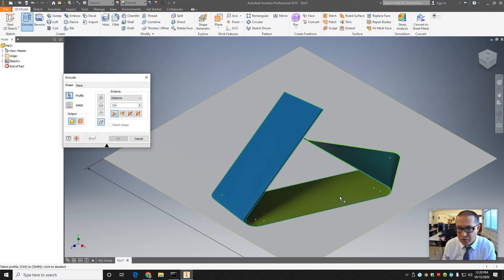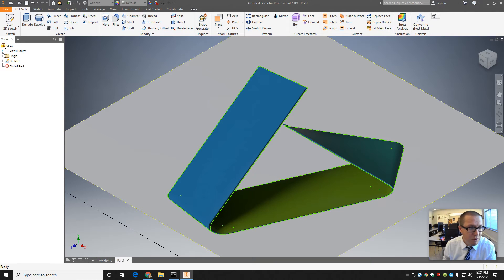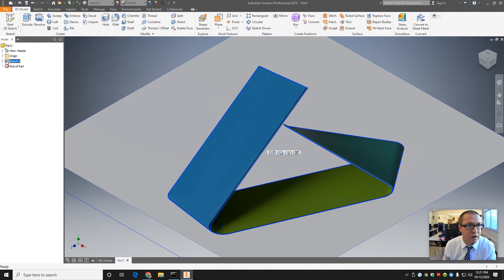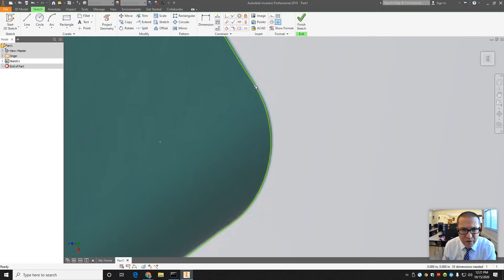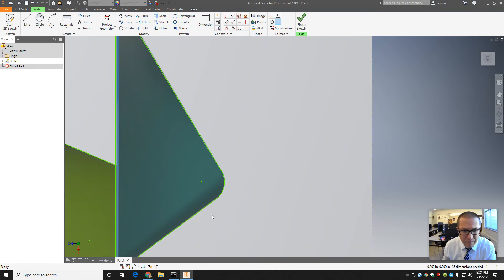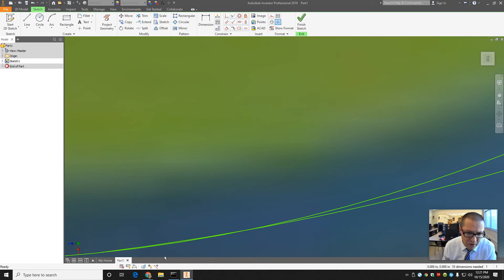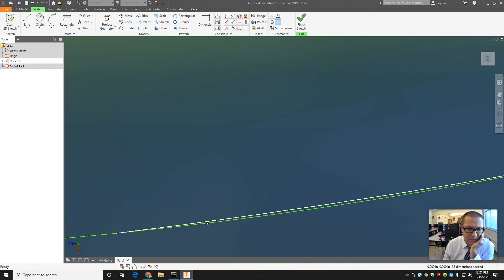I hit Extrude. The line turned teal — that means it's a closed loop shape I can extrude. This one's good, closed loop. Uh-oh, this one's green — something's not closed. I'm going to hit Cancel and go back into my sketch. I double-click on the icon for the sketch, not the text. This corner down here looks a little fishy. Yeah there it is — see that little overhang? That's the problem. I'm going to trim that off.